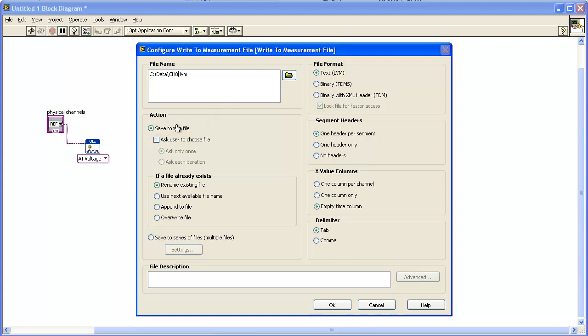In the Actions area, make sure that Save to One File is selected. In the Segment Headers area, select the One Header Only option.